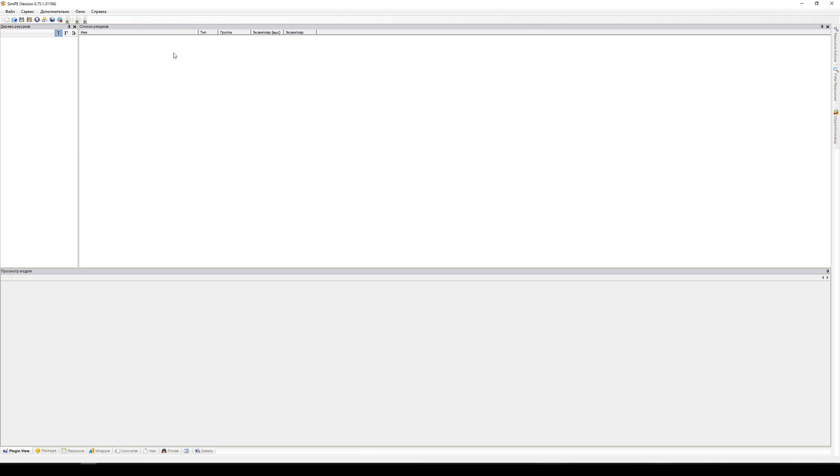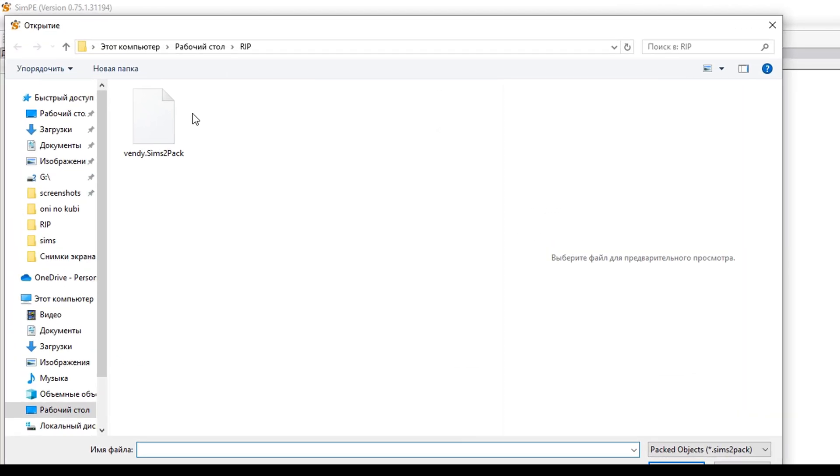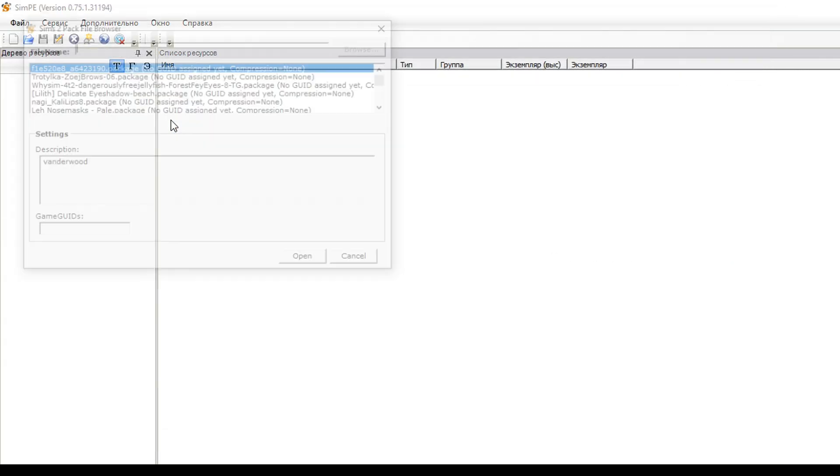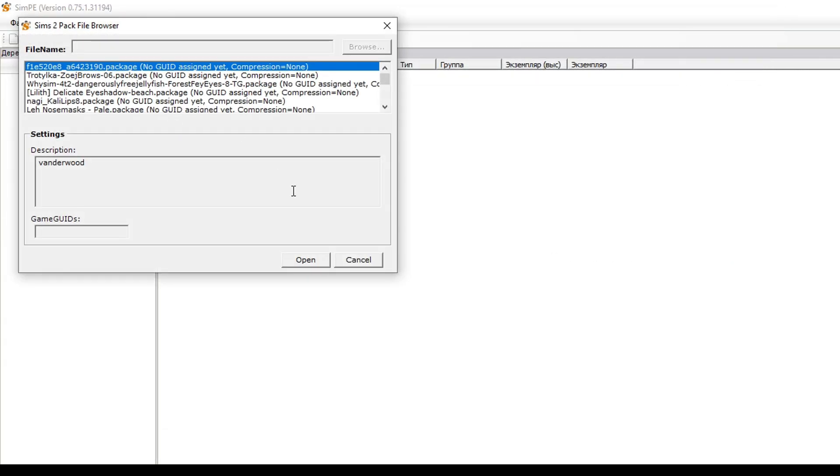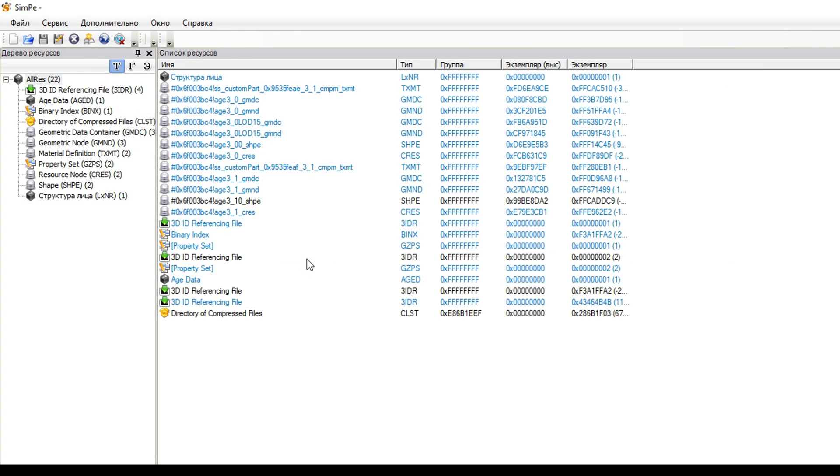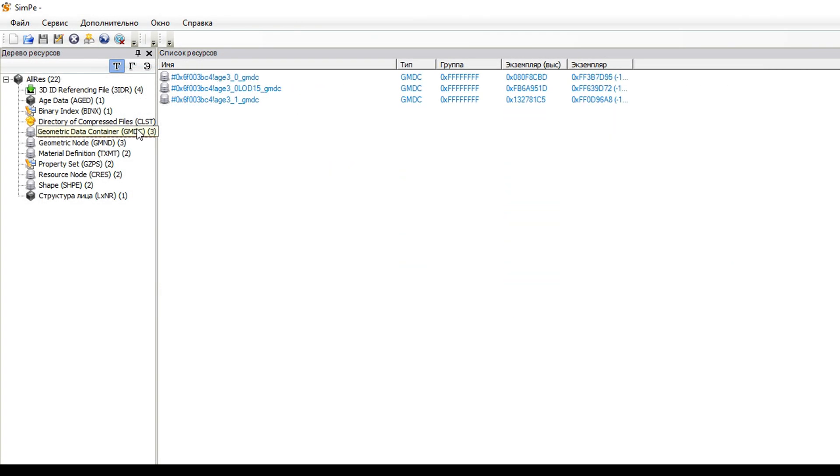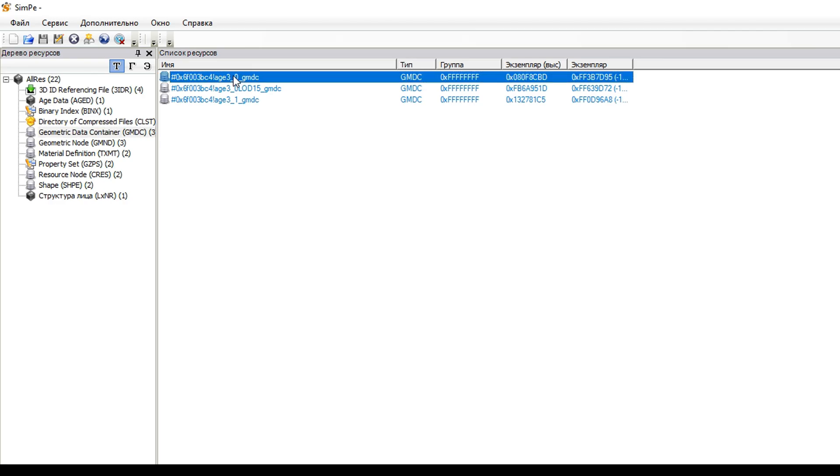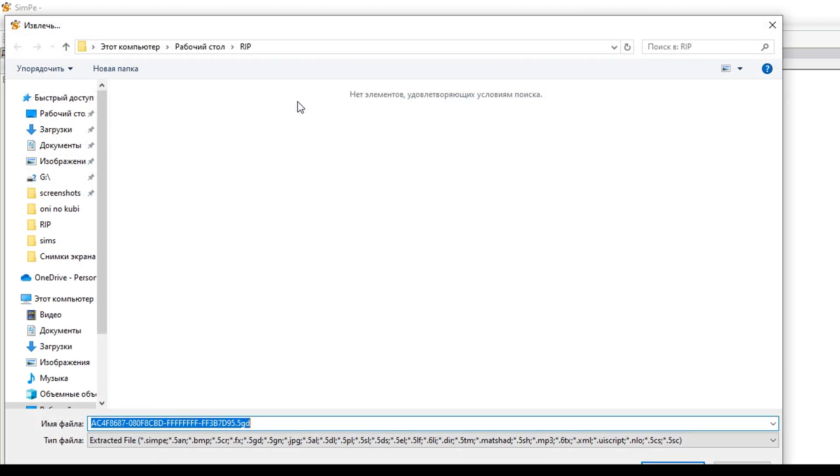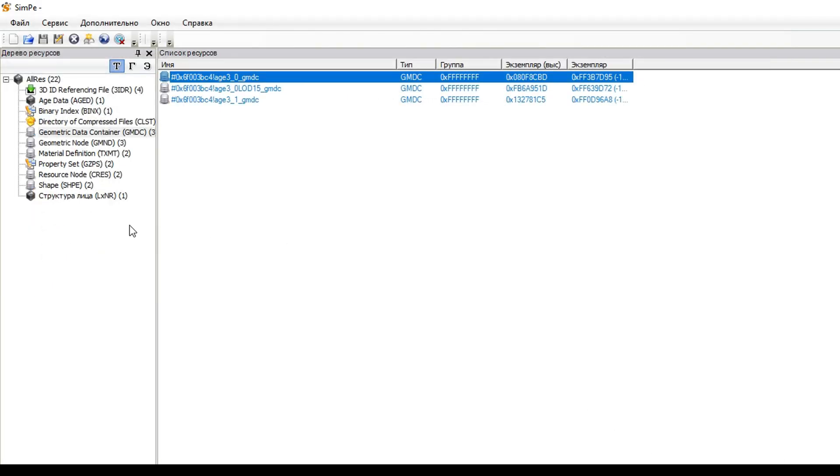We'll need to open every single package in here and export all meshes, textures and additional files. For example, the first file in here contains the mesh of a face and we'll go to Geometry Data Container, pick the face mesh and export it to 5GD.